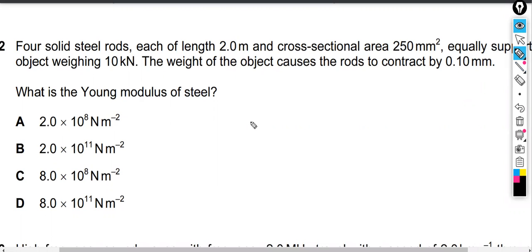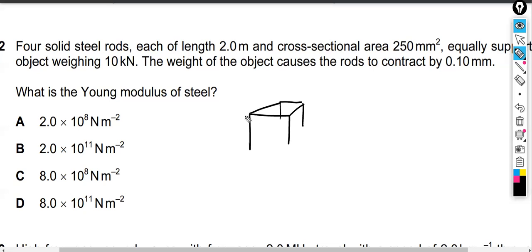My first suggestion is to draw a sketch. So we've got a table like this, and each one of these legs is a steel rod, and we know that the length is two meters. We'll just consider one of them in order to solve this, because the Young's modulus for any piece of steel should be the same — it doesn't matter which leg we consider.